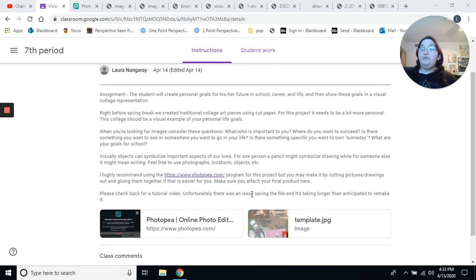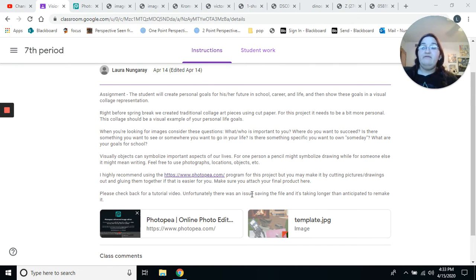Okay, so for this week's assignment, what we're going to be working on is we're going to be creating a vision board.